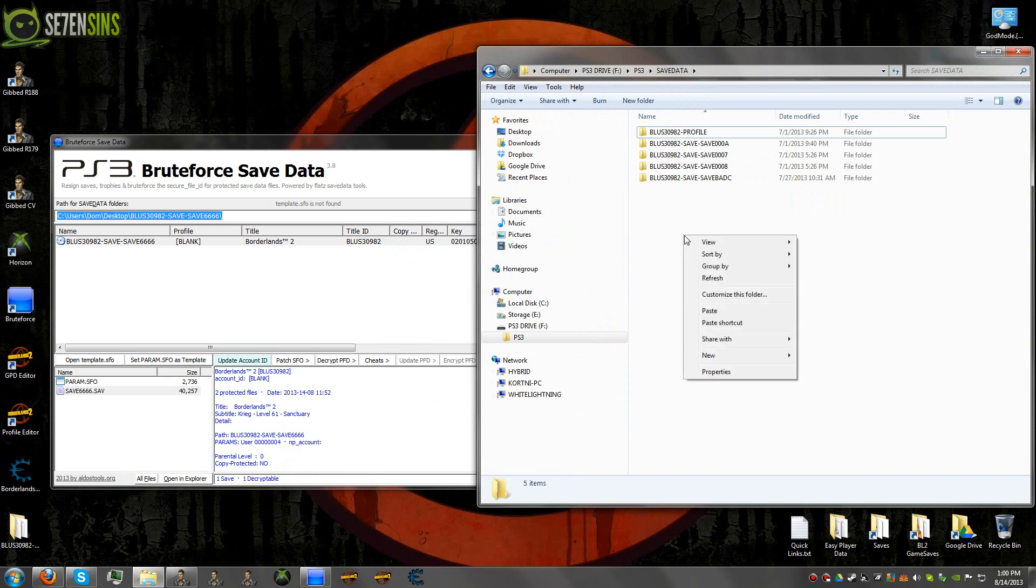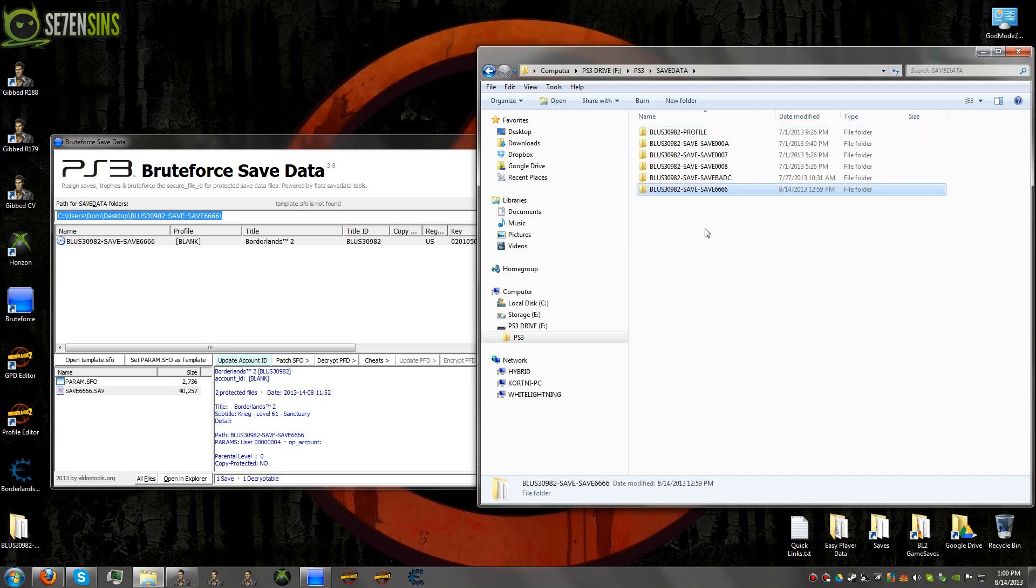And I'm just going to copy it somewhere. You can copy it anywhere you want, either another folder on your hard drive or wherever. Right now I'm just going to copy it to my flash drive.